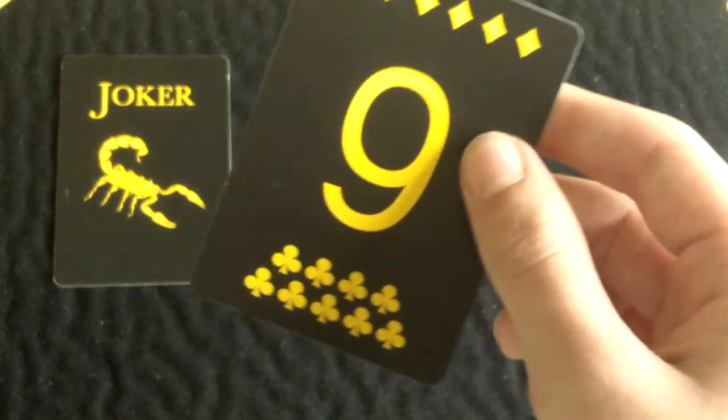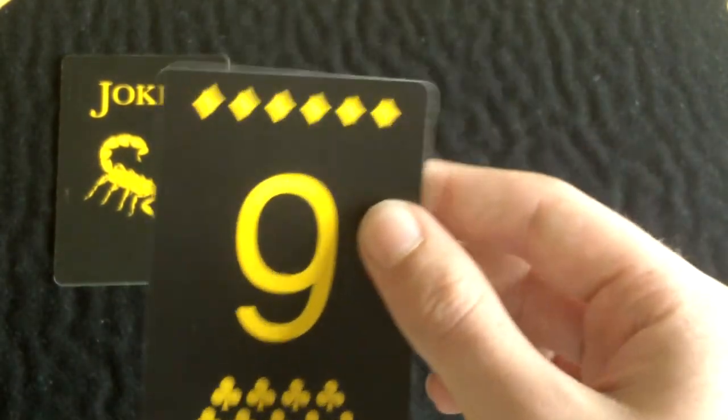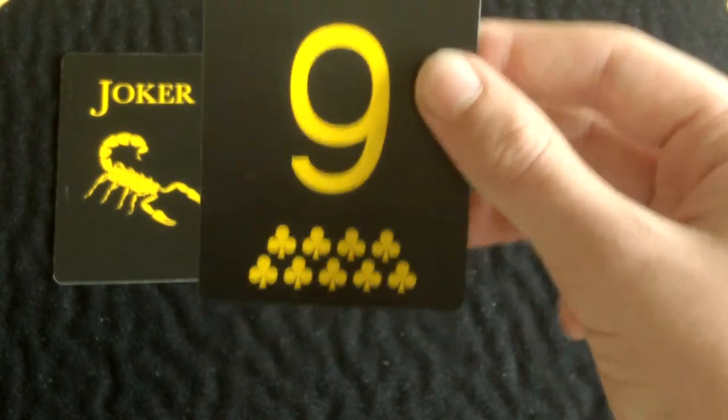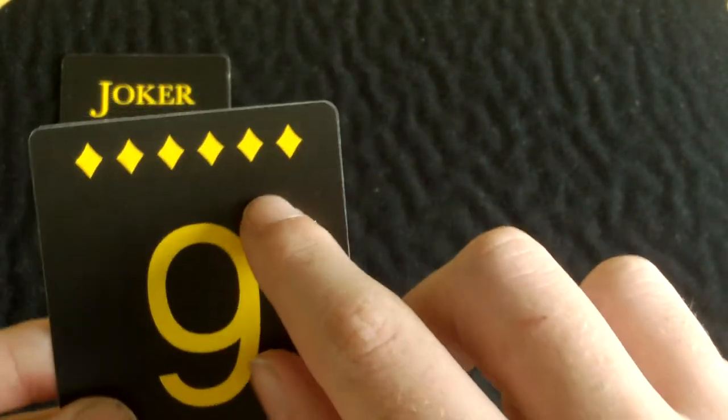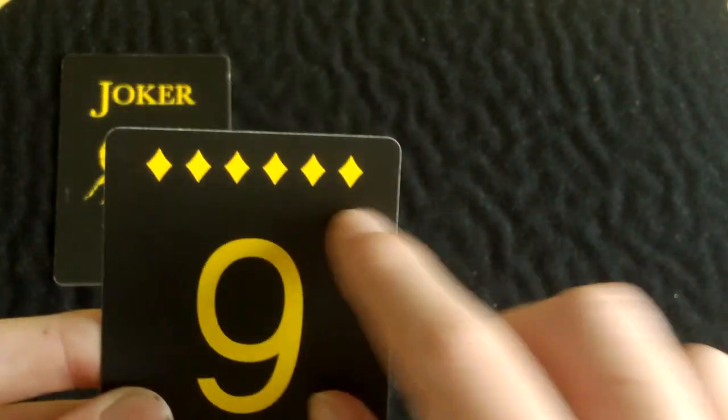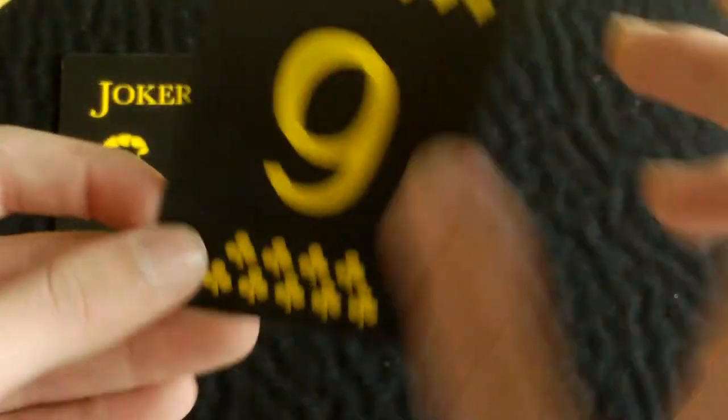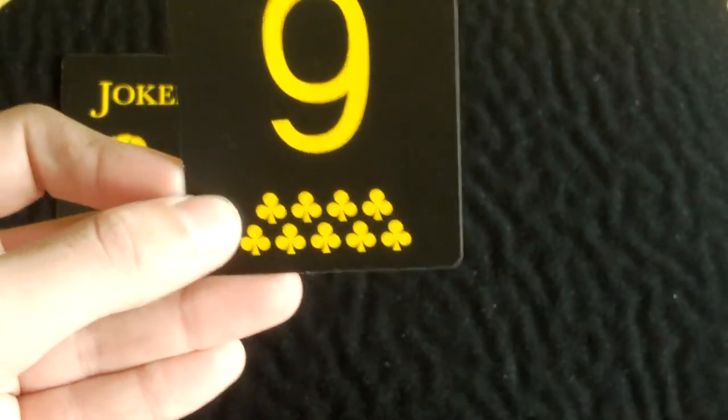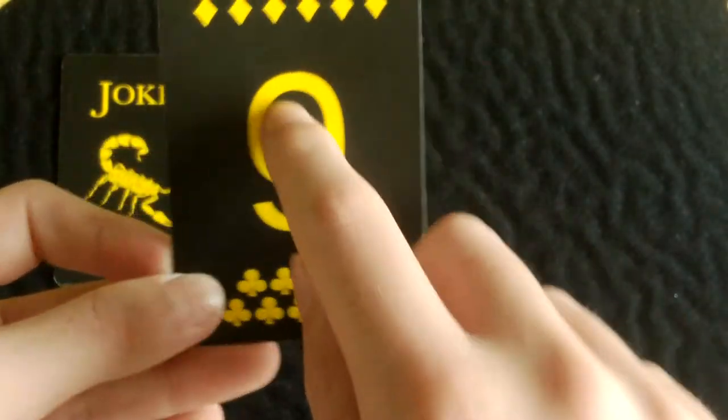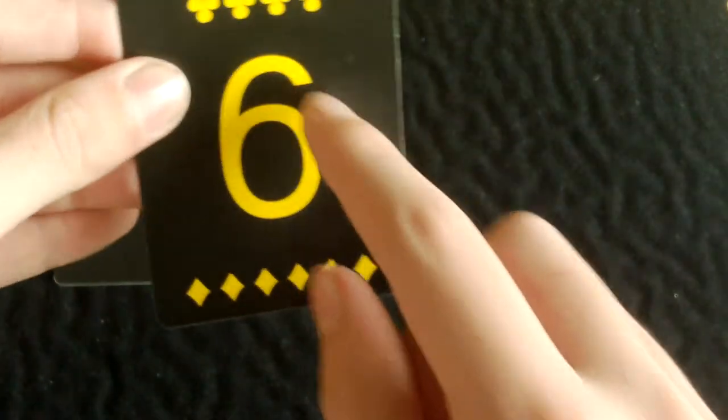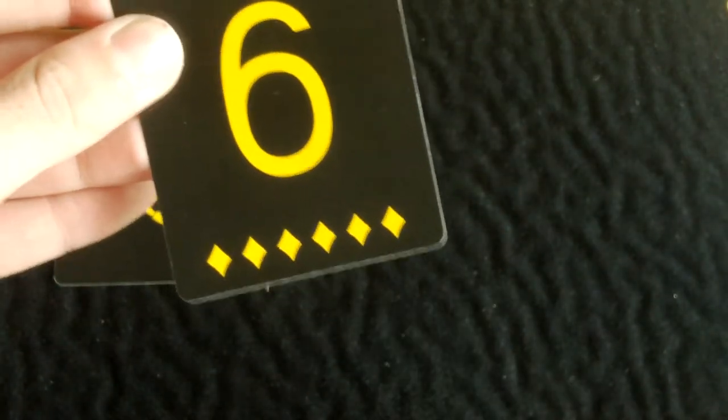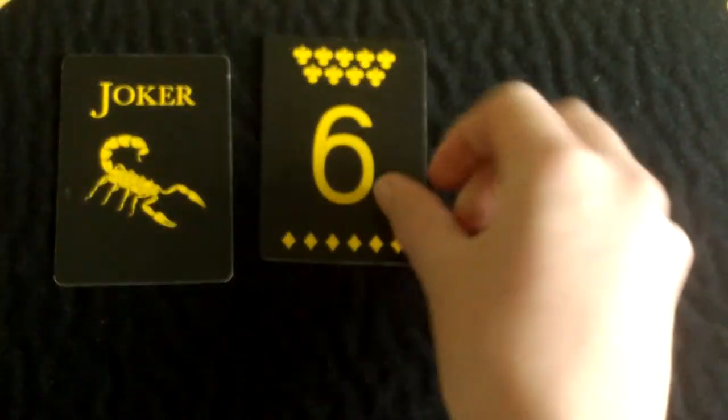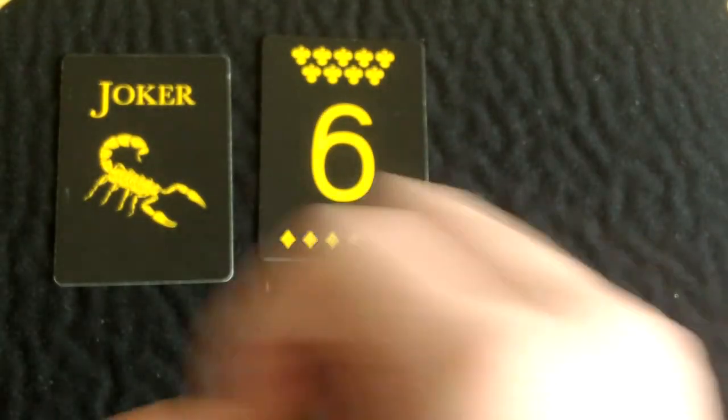And you also get this gaff card with it as well. So as you can see, you've got six diamonds up here, and you've got a nine here, or is it a six? And then you have nine clubs down here, so it could be nine of clubs or six of diamonds. So it's quite a nice feature there.